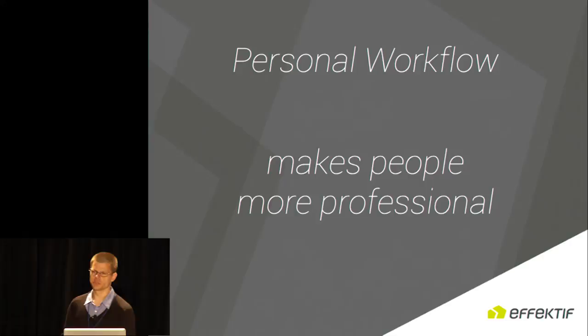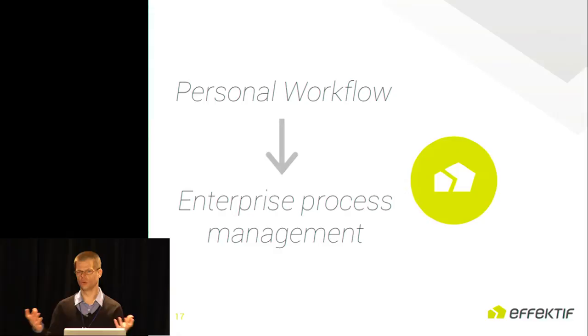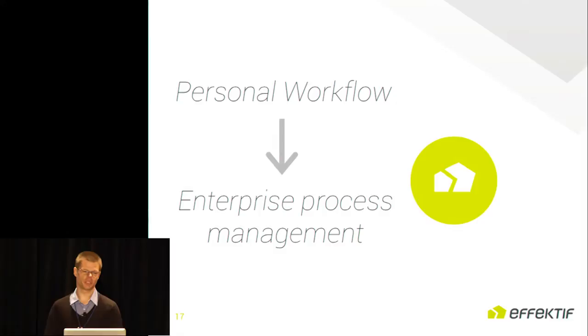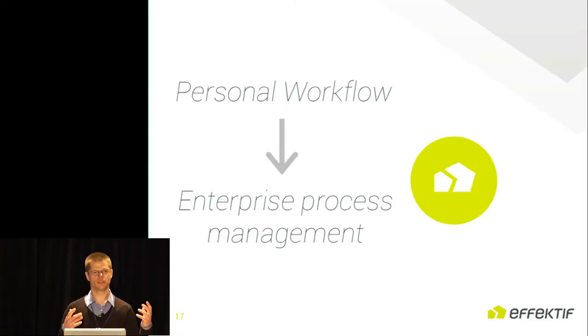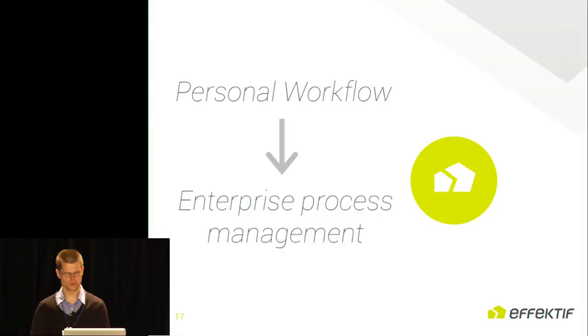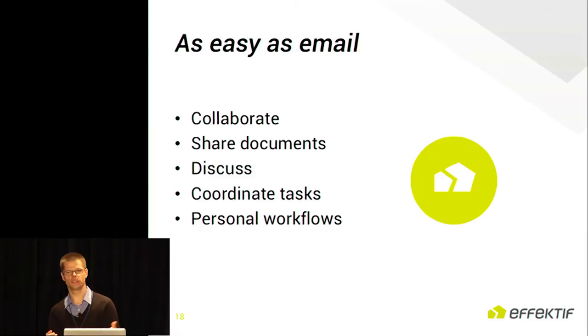Personal workflow makes people in your organization more professional. What's Effektif all about? Effektif is about bridging that gap between enterprise process management, which we all know very well, and personal workflow. We want to enable that everyone individually can start adopting it, can start learning the technologies, and that still big corporate initiatives can be done with the same solution. The way to do that is to layer the application very carefully. As an entrant user, it should be as easy as email. You should be able to collaborate, share documents, discuss, coordinate tasks, and do your personal workflows without any technical hurdles to overcome.